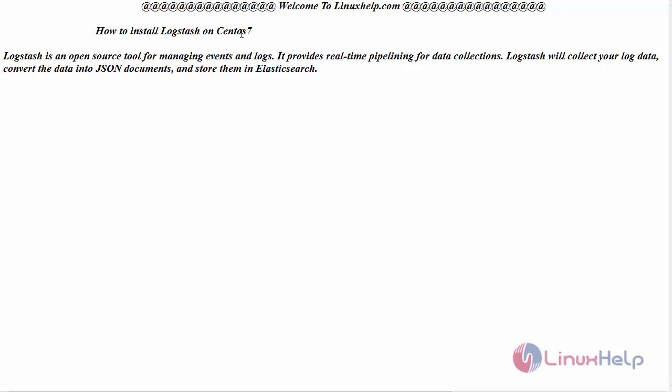Logstash is an open source tool for managing events and logs. It provides real-time pipelining for data collections. Logstash will collect your log data, convert the data into JSON documents, and store them in Elasticsearch.